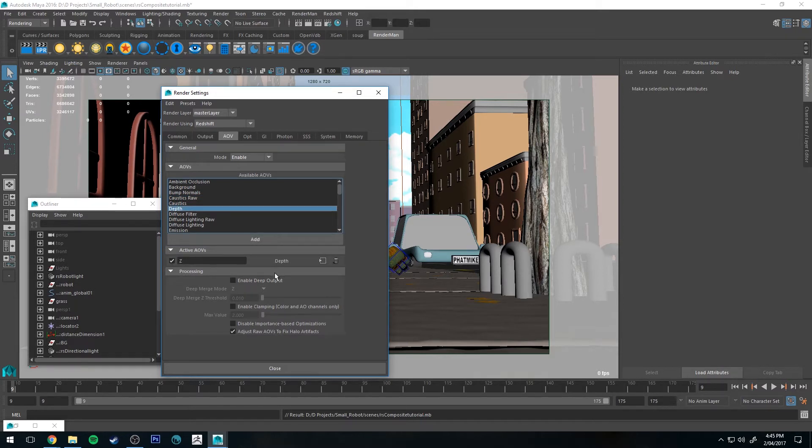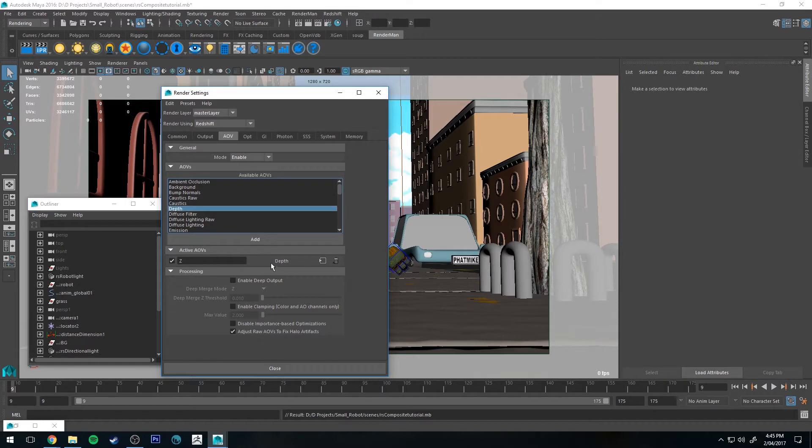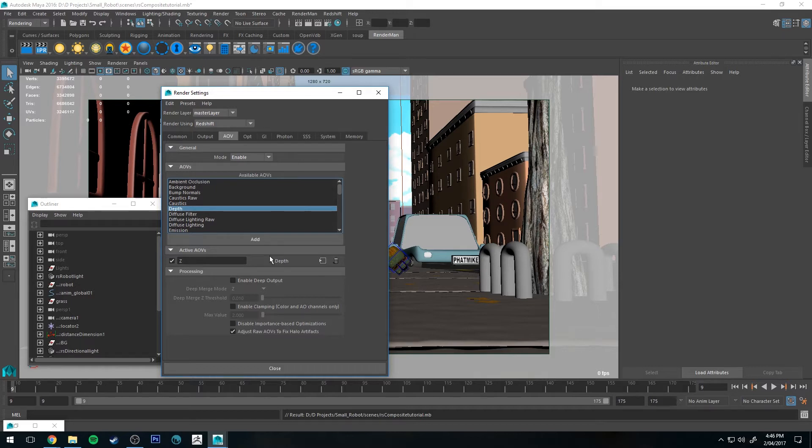One thing worth noting, you can't use Z-Depth in deep image compositing, so you can't combine this into your EXR image with your beauty pass. It won't work, so you'll always get a separate Z-Depth pass, just so you know.